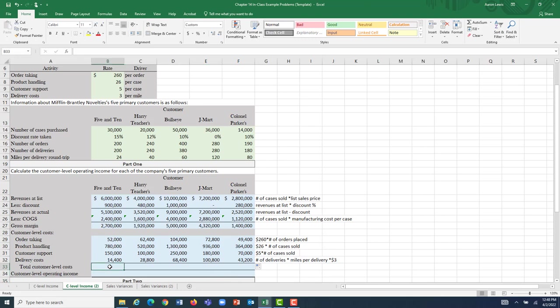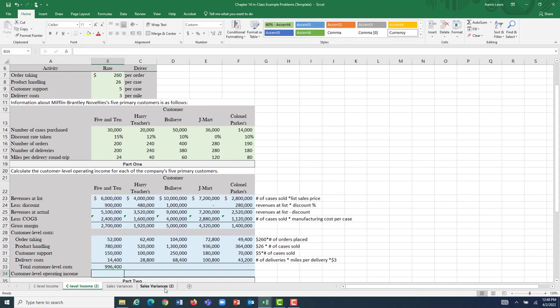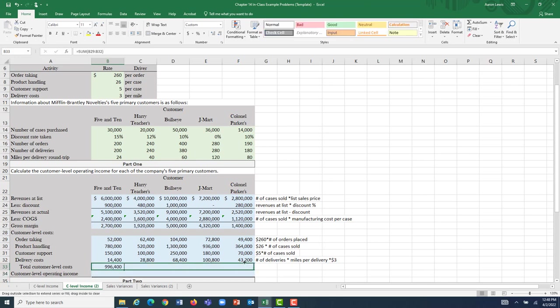Our total customer-level costs are the sum of order-taking, product handling, customer support, and delivery costs. In total, we spent $996,400 on customer-level costs for 5 and 10 — costs we could not inventory, that we could not place in our product. Filling handle gives the totals for each customer: Hairy Teachers $711,200; Bullseye $1,722,400; J-Mart $1,289,600; and Colonel Parker's $526,600.